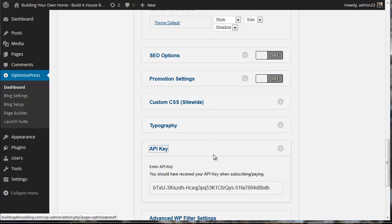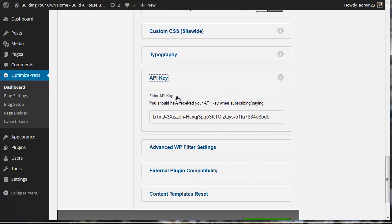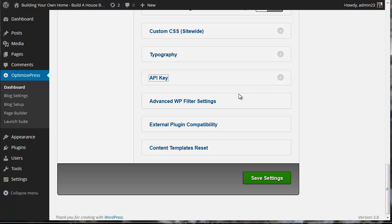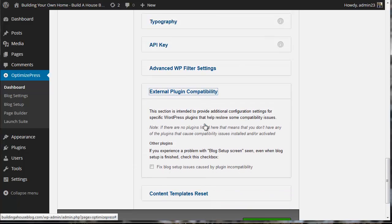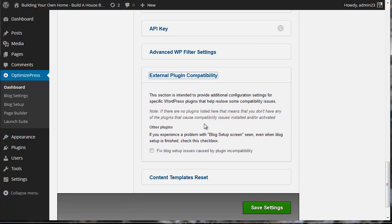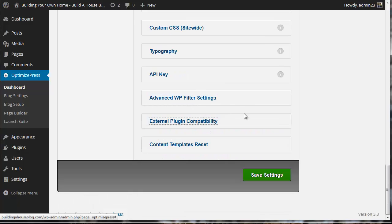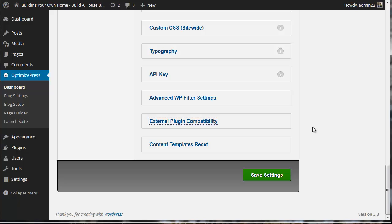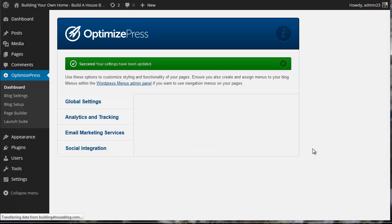I'm not going to mess with the custom CSS or typography. The API key is what I'm using to power OptimizePress. For plugin compatibility, you can use this to see if there's any conflicts with plugins you're running. As you add more plugins, the installation becomes more complex and chances of something not working properly increase. So use as few plugins as possible.